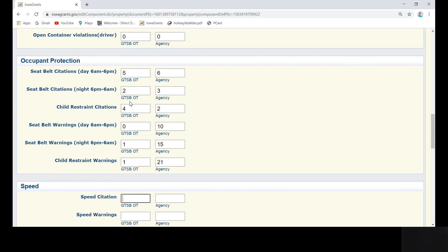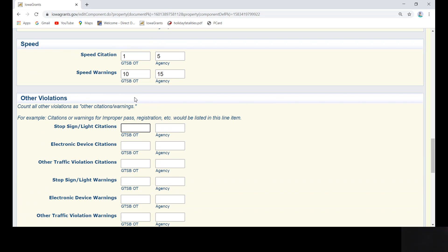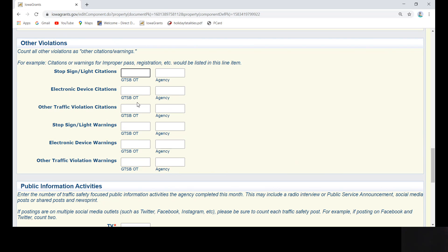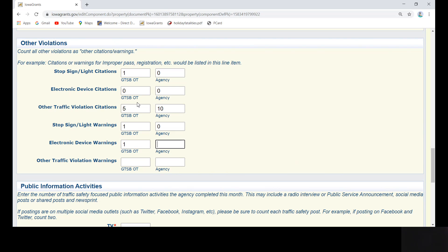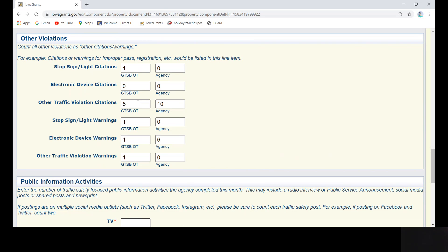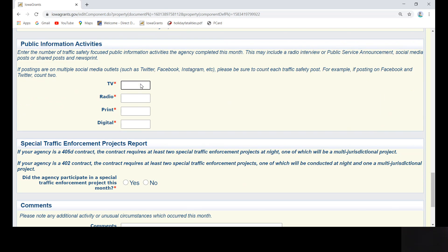Move on to speed. And finally, other violations. Next, complete the public information activities. Each box here is a required field, so even if zero, you are going to be forced to enter a zero.